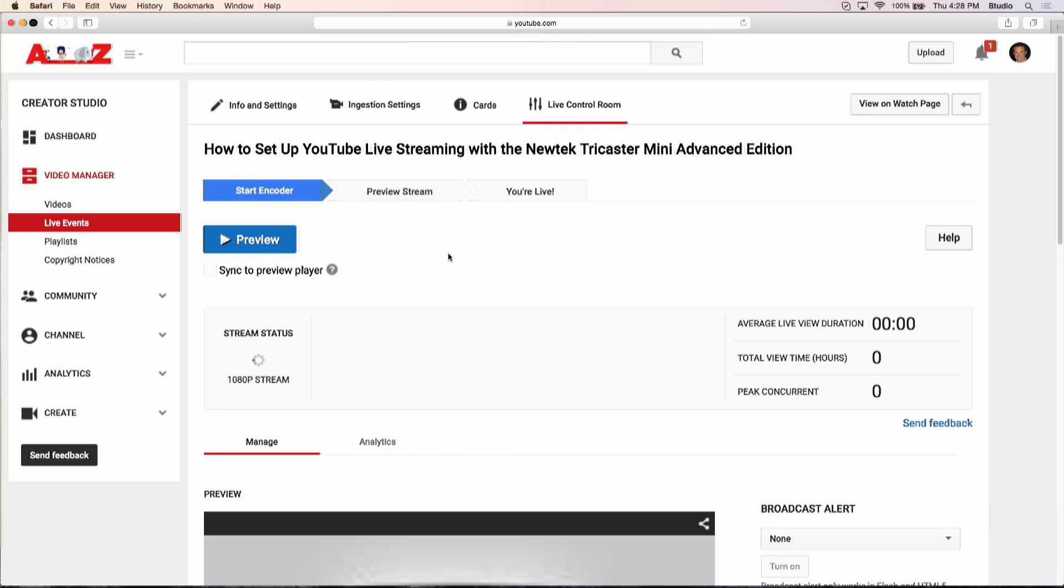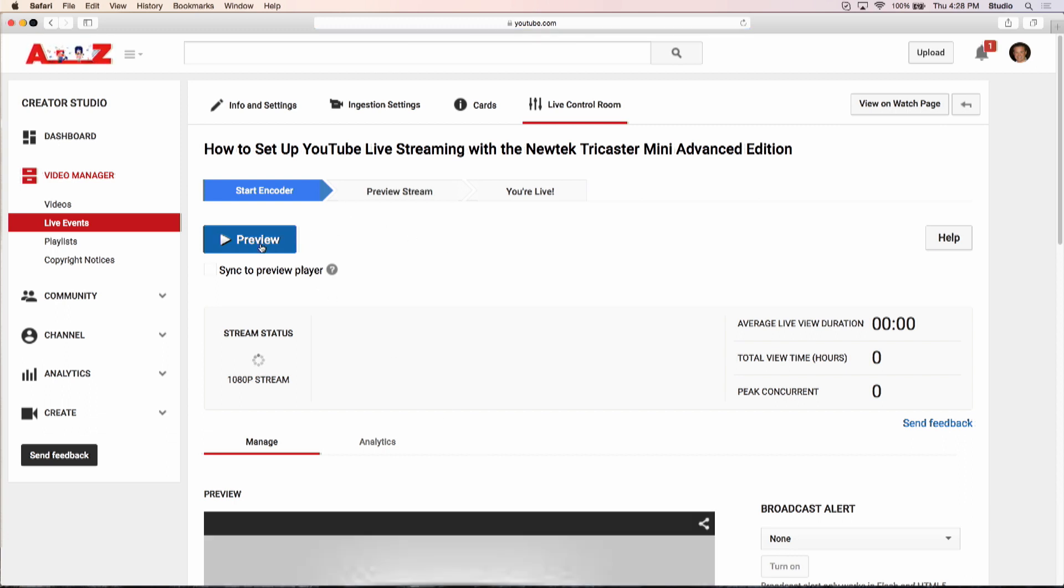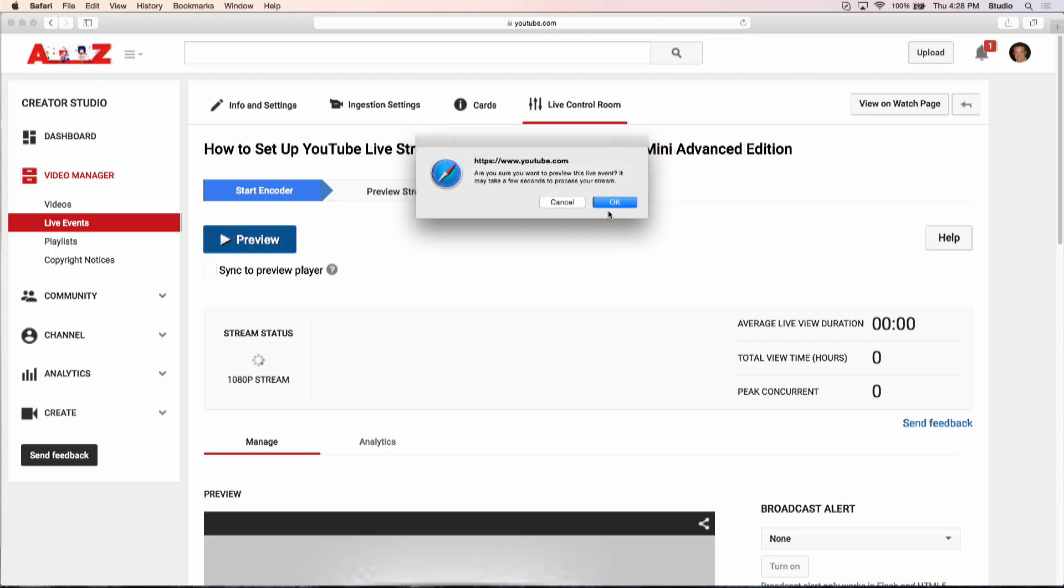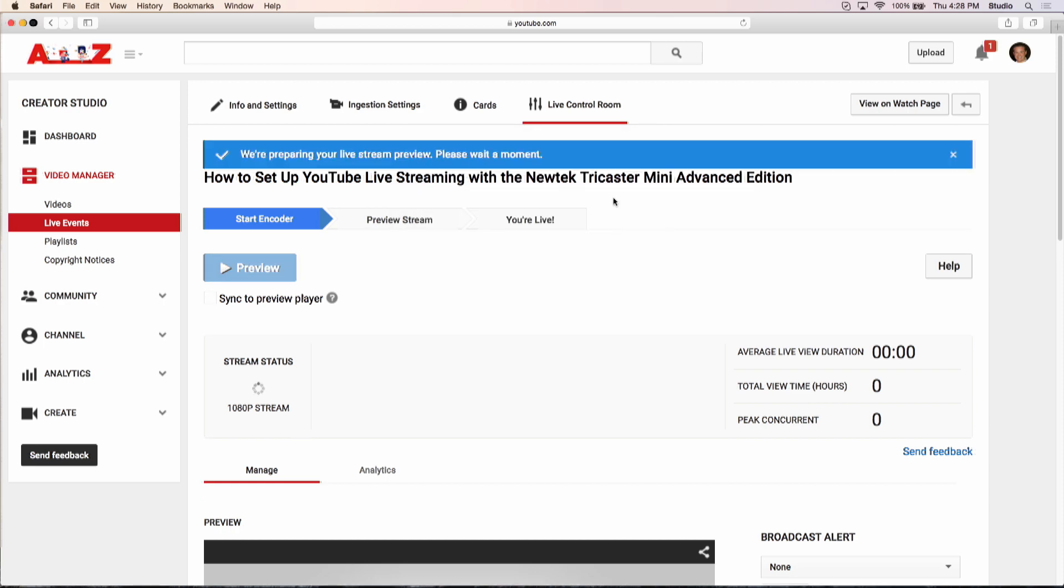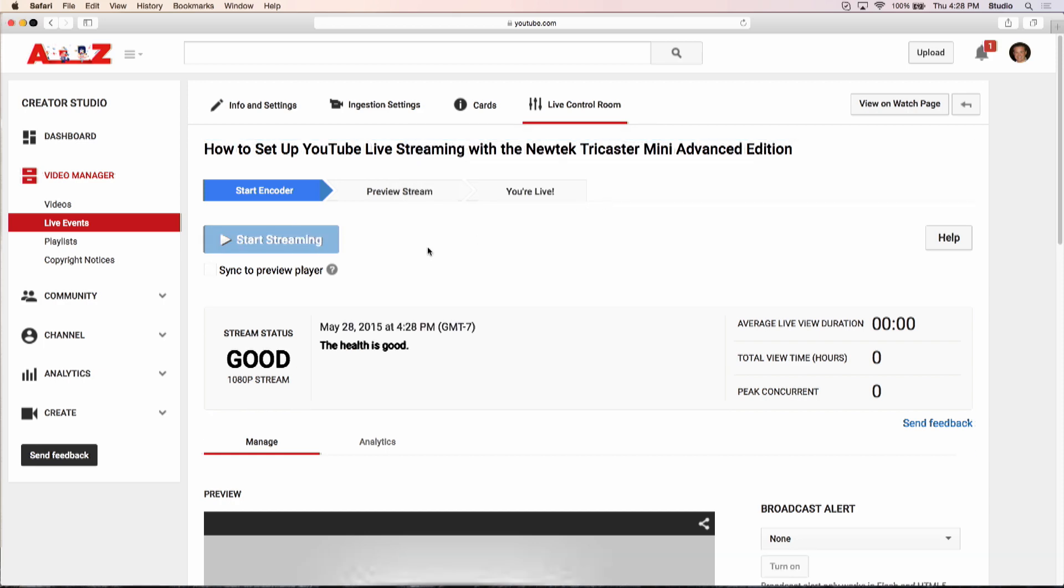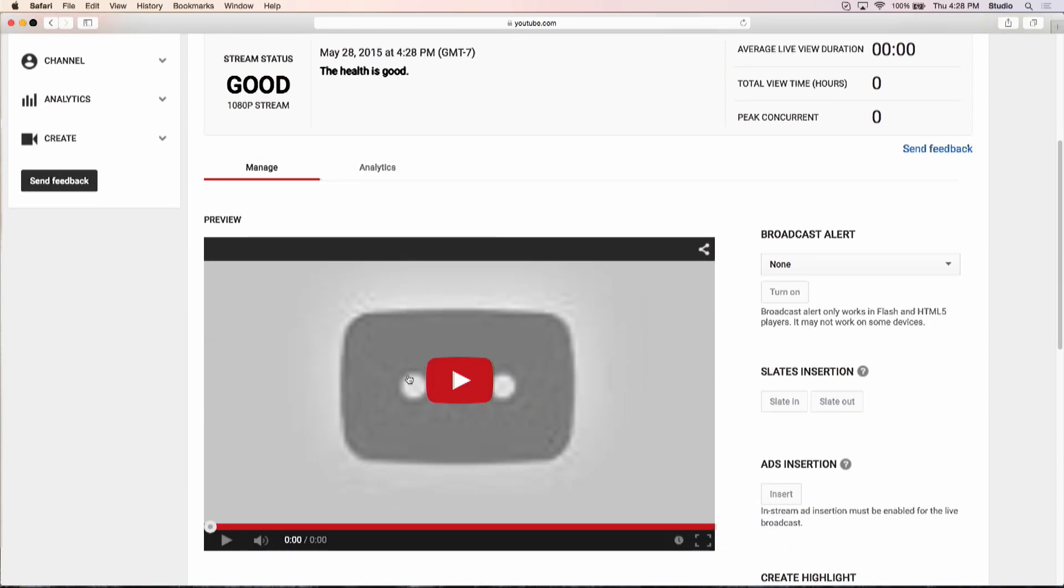Now, at this point, I need to click on Preview. And the reason for that is, here you can see we've got our Health is Good. That's a good sign.